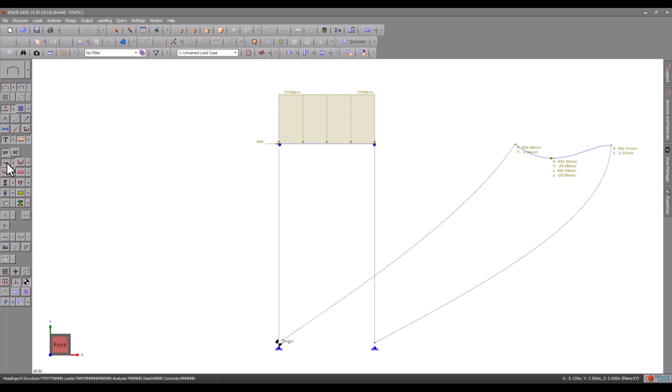The reason is that although the frame hasn't buckled, it is quite close to buckling. As a general rule, as the loads approach the frame's buckling capacity, the deflections approach infinity. If the loads are further increased beyond the buckling capacity, then the deflections often reverse in direction.